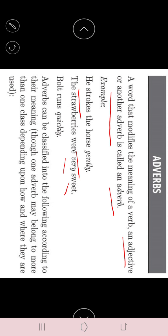Third example: 'Bolt runs quickly.' Bolt is the name of the player — Usain Bolt from Jamaica, a fast runner who held the world record. Here, 'quickly' is the word that modifies the verb 'run.' How does he run? He runs quickly. So quickly is the adverb here. From these three examples — gently, very, quickly — we can see these are adverbs modifying strokes, sweet, and runs respectively.